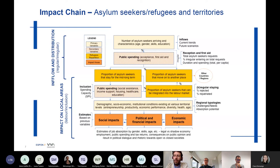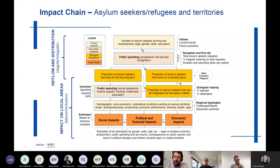We then looked at this flow where people might stay in a place or move to other places, including potentially becoming irregular. The second part of this flow — on the bottom side — is really when you look at the impact happening at the local level.